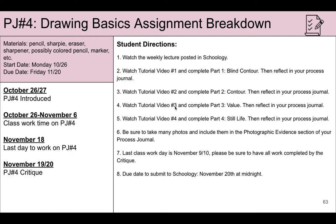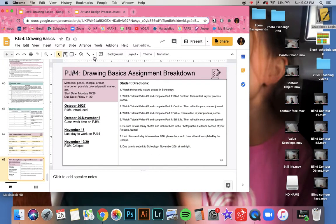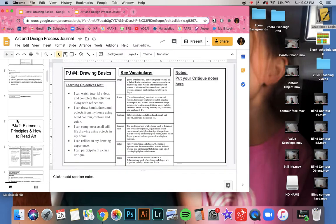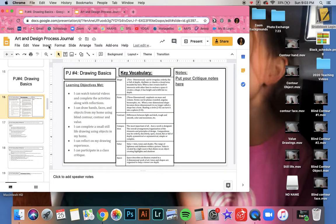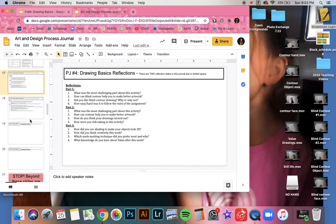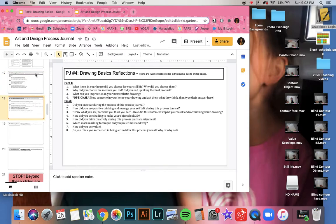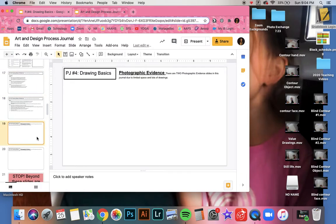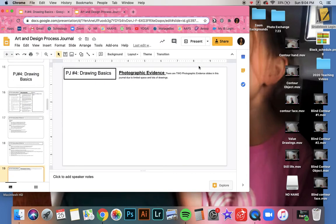Enjoy this process journal assignment — I've got all of the slides already loaded into the process journal in Schoology. One change: you've got more slides than usual. Normally I said you only need three slides, but you'll need more because there are four parts plus the final questions — so make sure you're copying five slides instead of four. I also left two photo slides because you're going to have a lot of photos.